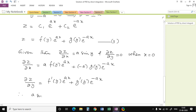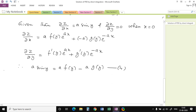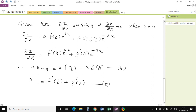Substituting x = 0 into ∂z/∂x = a sin(y) gives a f(y) − a g(y) = a sin(y), which simplifies to f(y) − g(y) = sin(y) — call this equation number 4. The second condition ∂z/∂y = 0 gives f'(y) + g'(y) = 0, call this equation number 5. Differentiating equation number 4 gives f'(y) − g'(y) = cos(y), call this equation number 6.